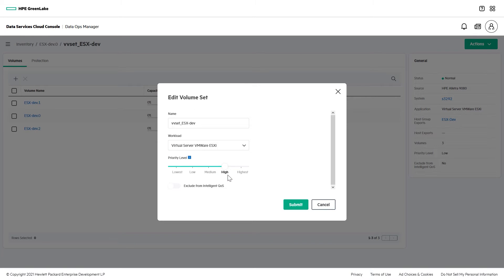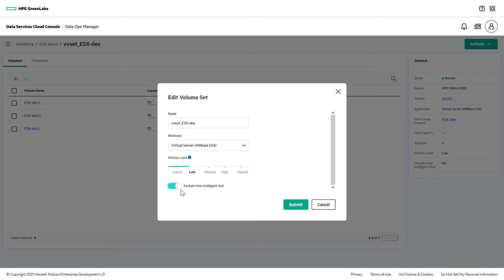Or maybe you're just running some tests over a weekend and you don't want your workload's performance to be capped for the duration of the test. For that type of situation, we have a toggle switch that allows you to leave the priority as is, but exclude the set from QoS capping.